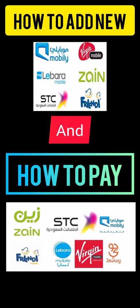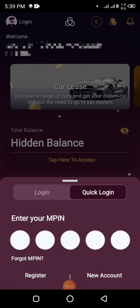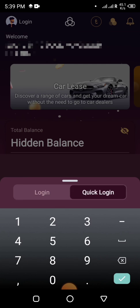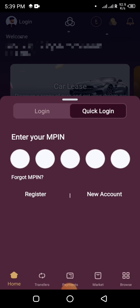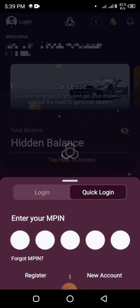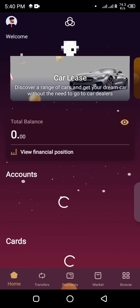Hello friends, in this video I will tell you how you can pay your Mobily postpaid internet bill from Al Rajhi bank through the mobile app. Login to the Al Rajhi mobile app.